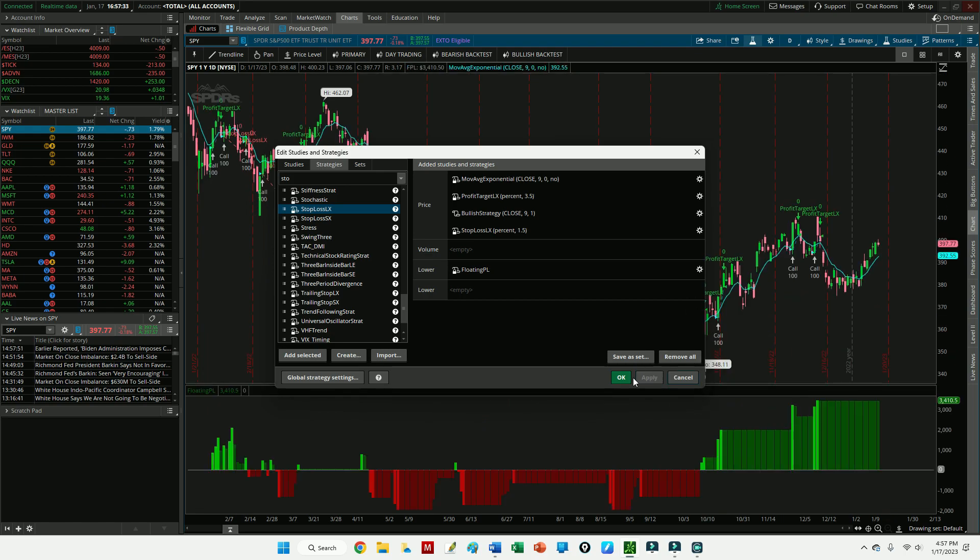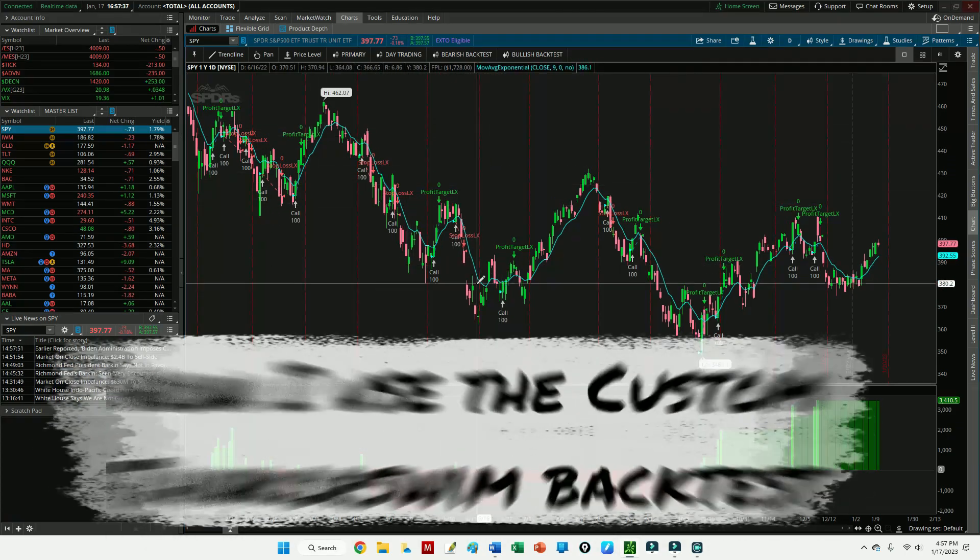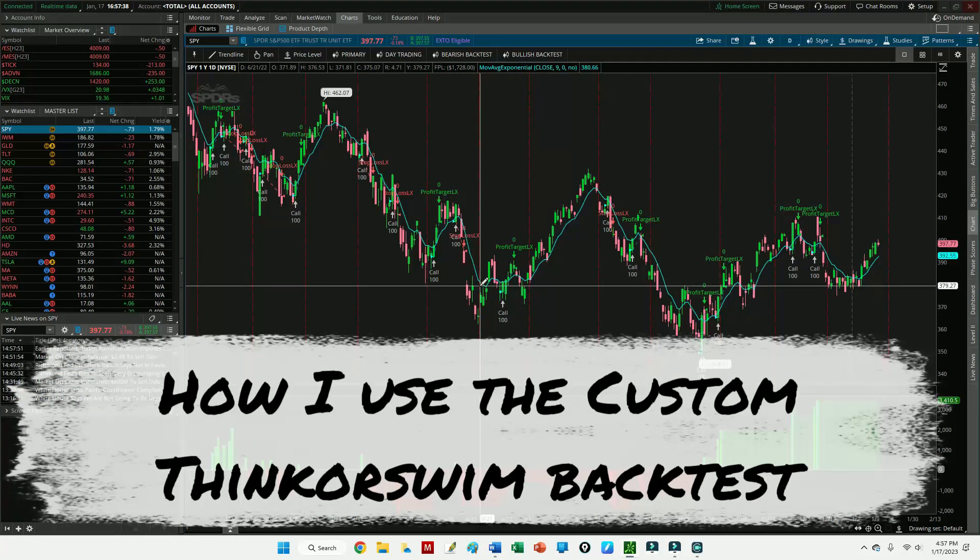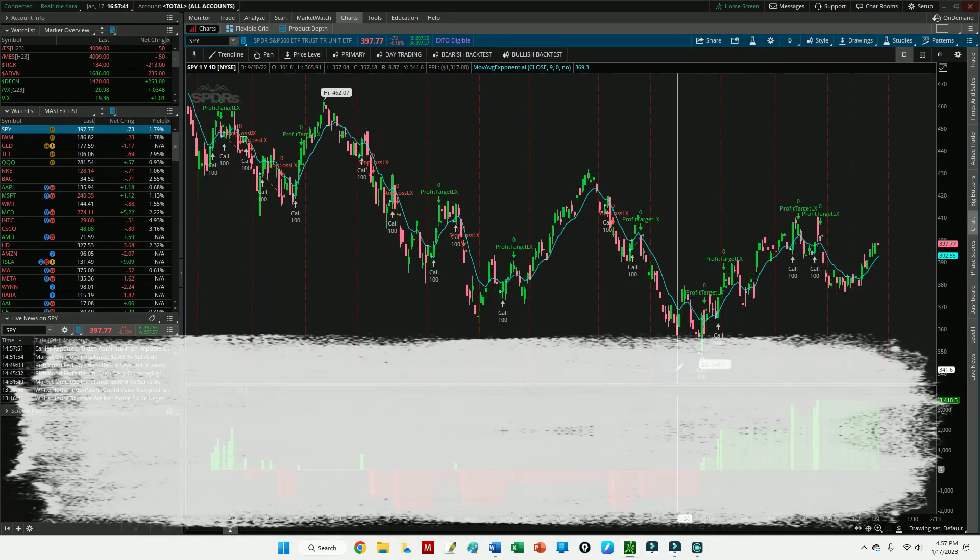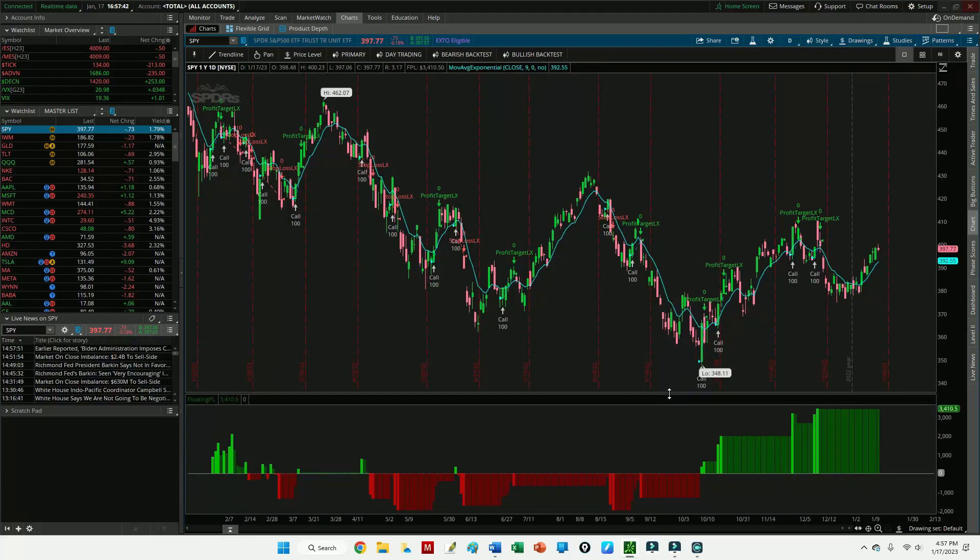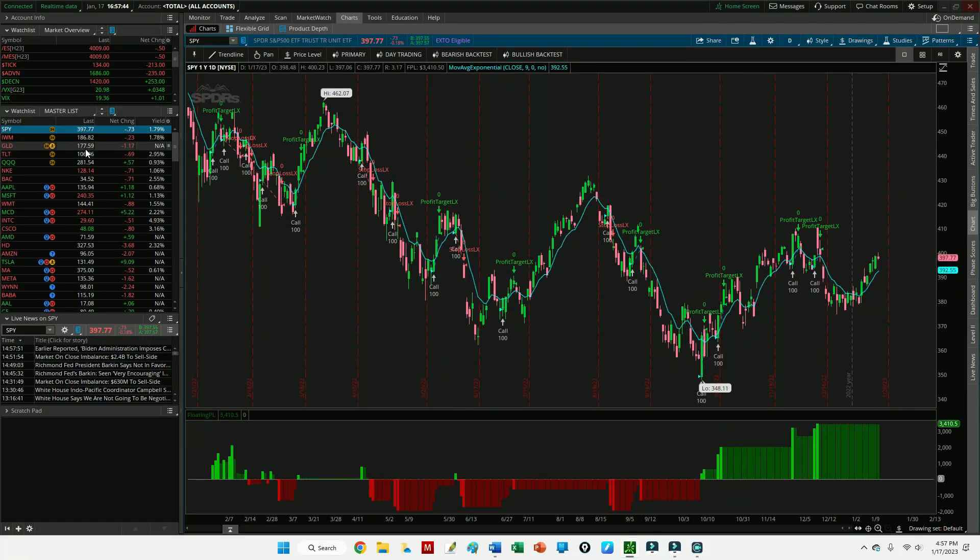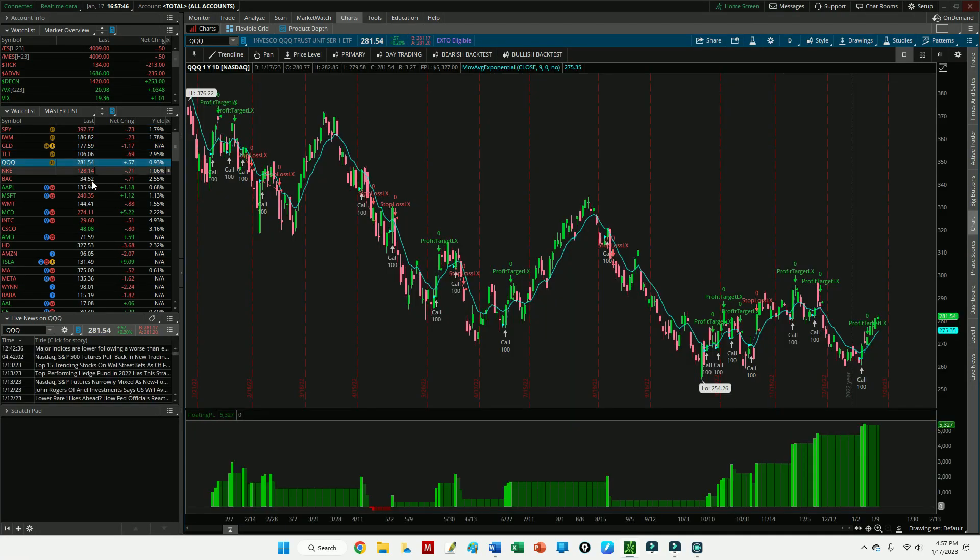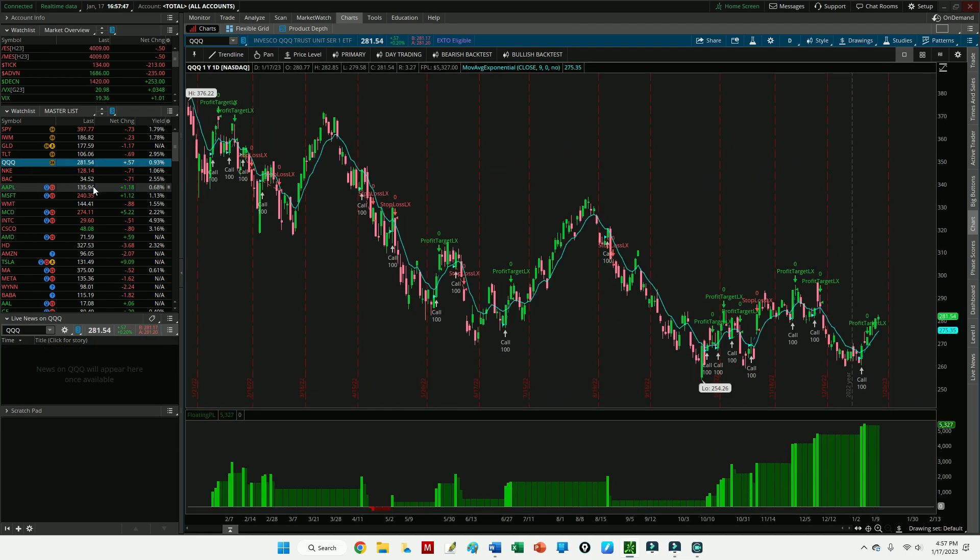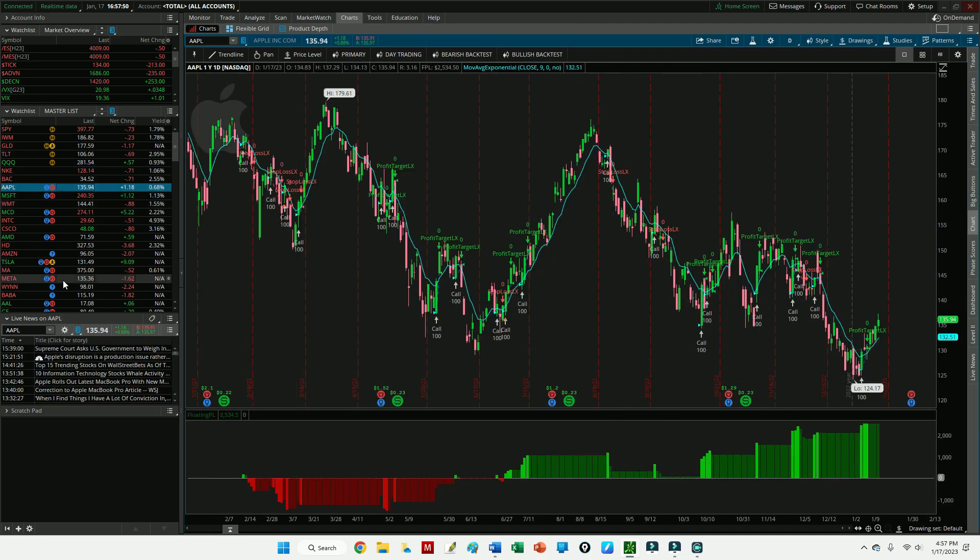And once I do that, I just click Apply and hit OK. And now we have our custom automated backtest automatically here in ThinkorSwim, and we can use this very quickly by just clicking on other charts. You can see a number of them perform better than others. Apple looks to be maybe one of the weaker ones.